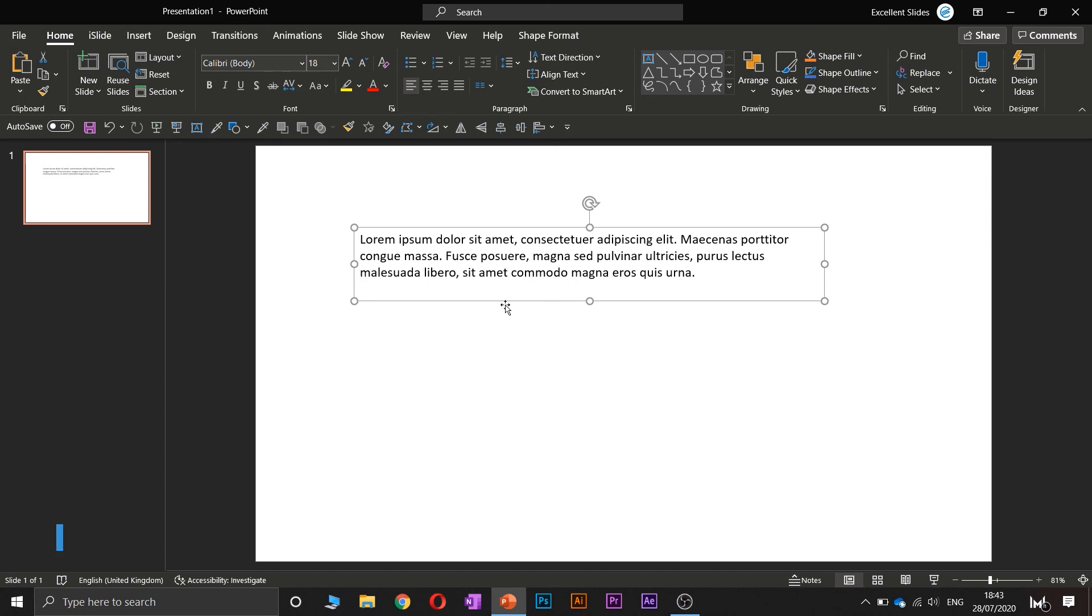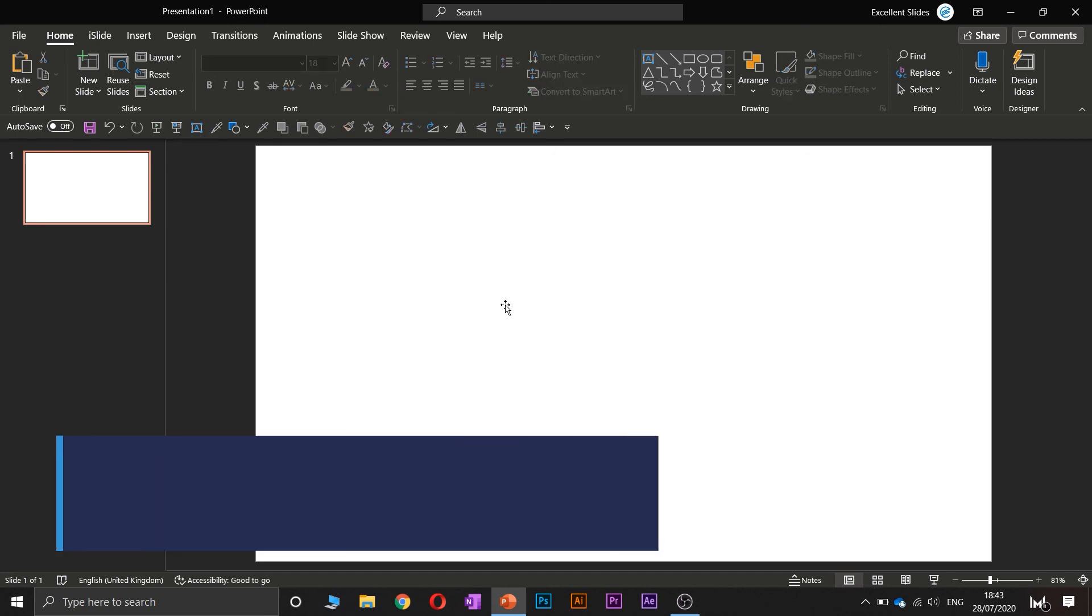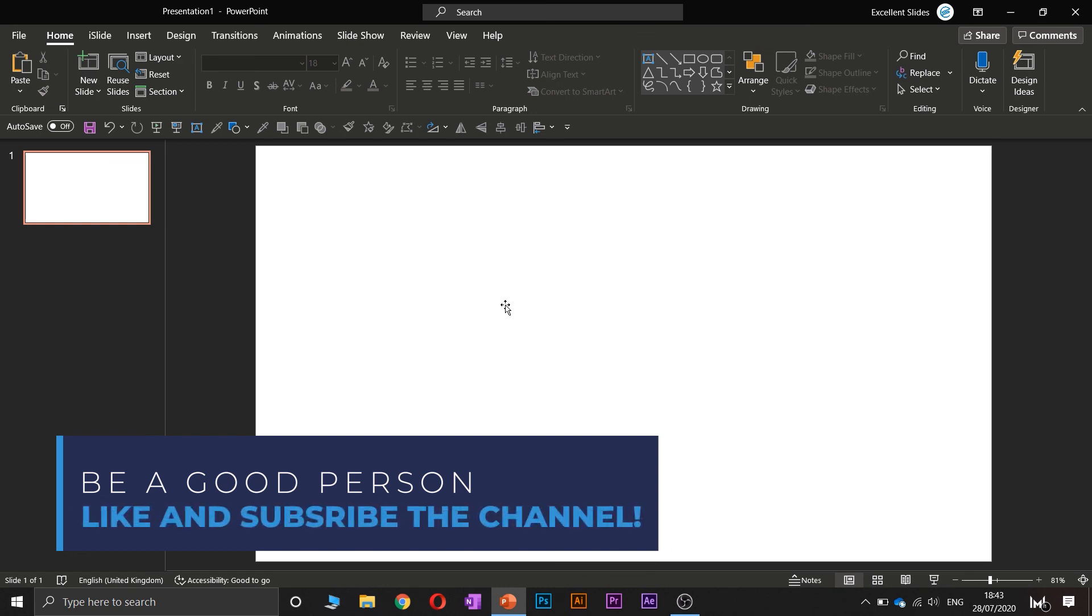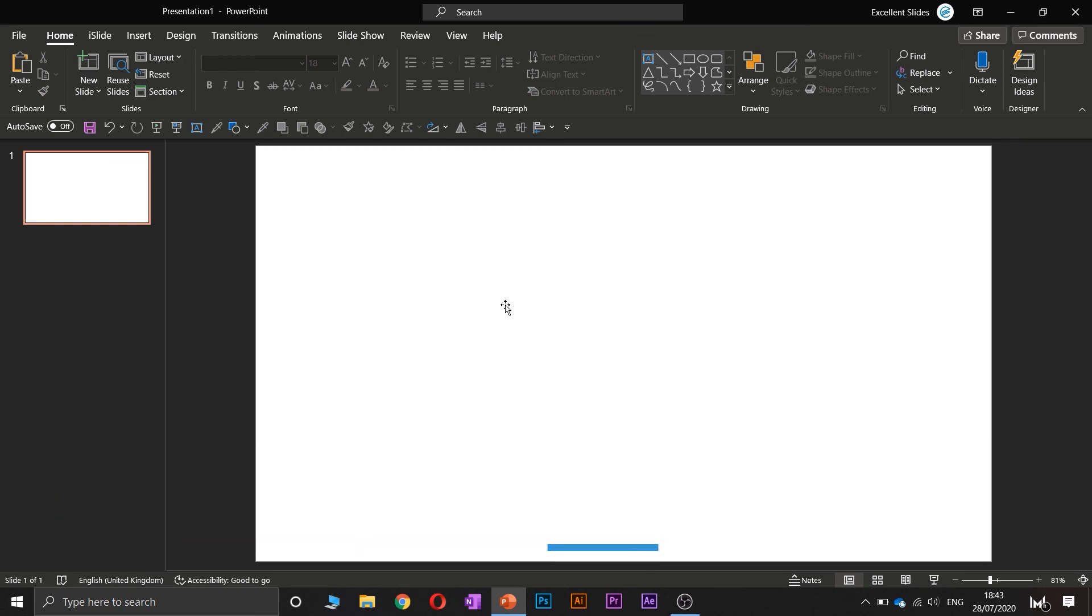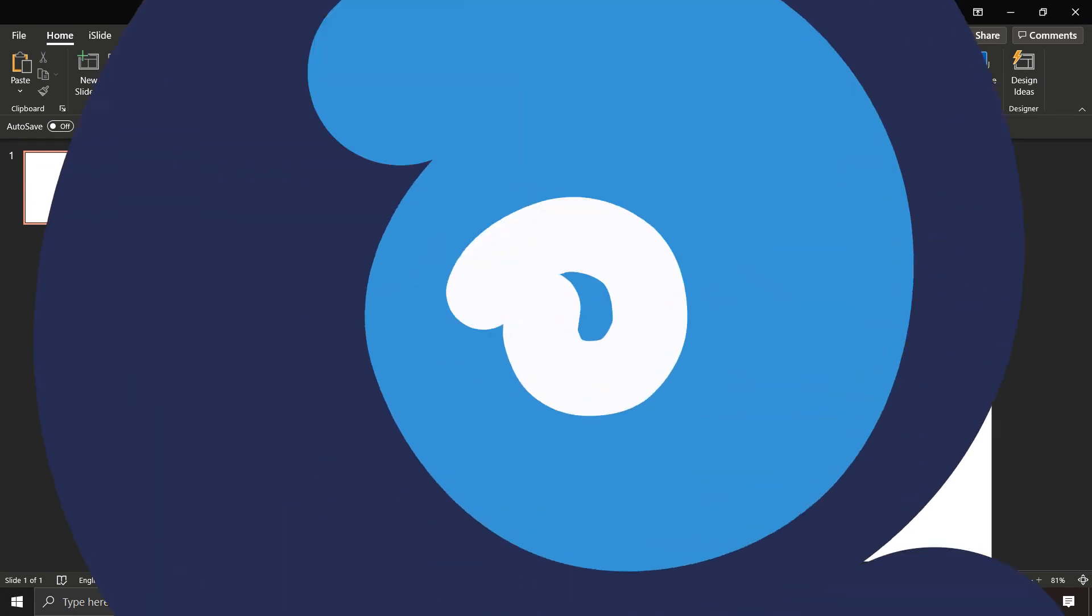Like this video if you enjoyed it, subscribe to the channel, comment below. Have a great day and lead a happy life. Excellent slides.